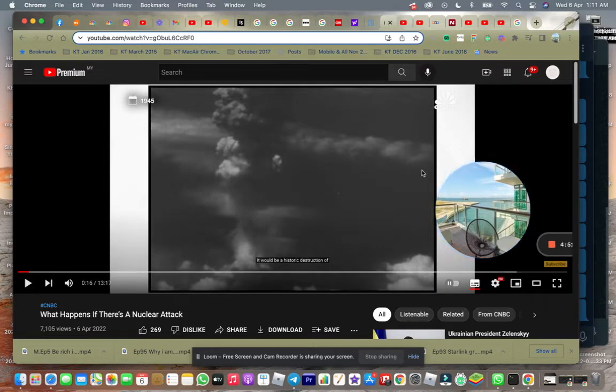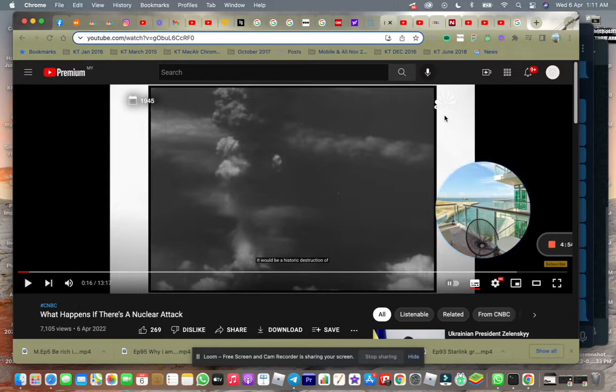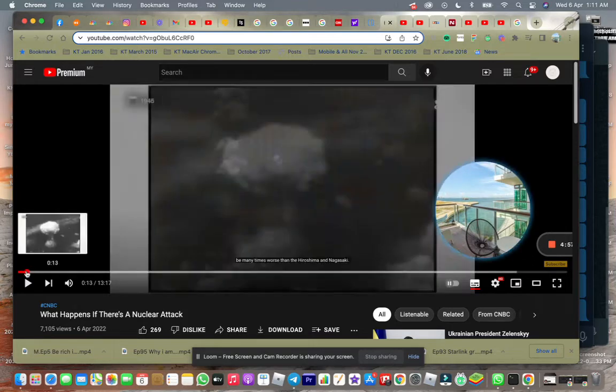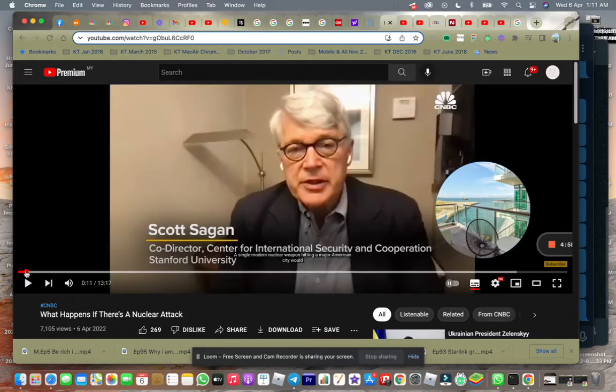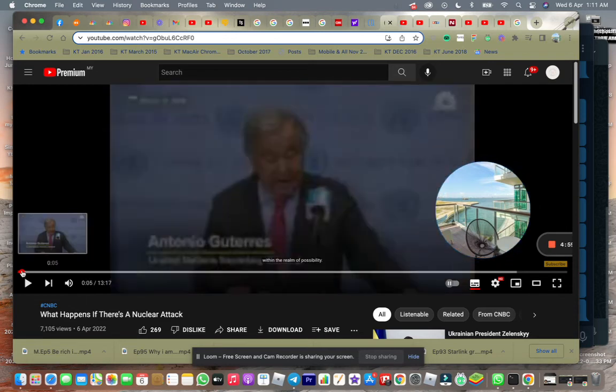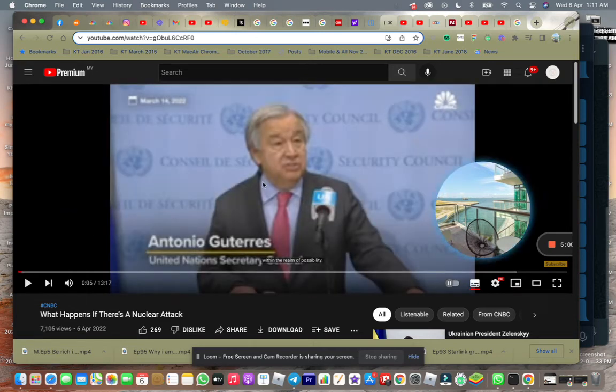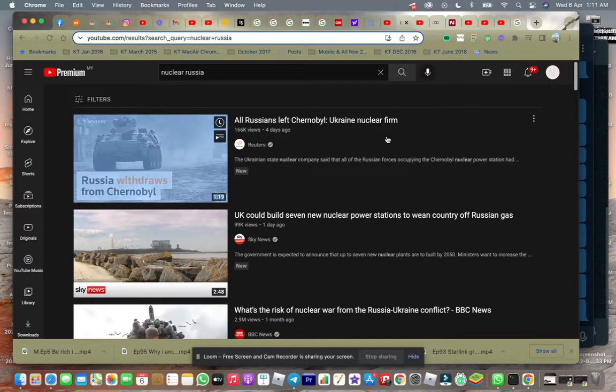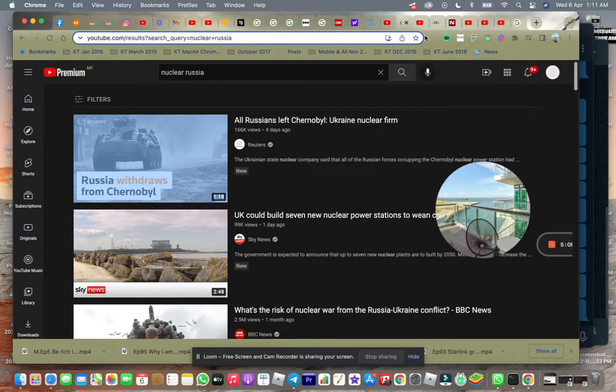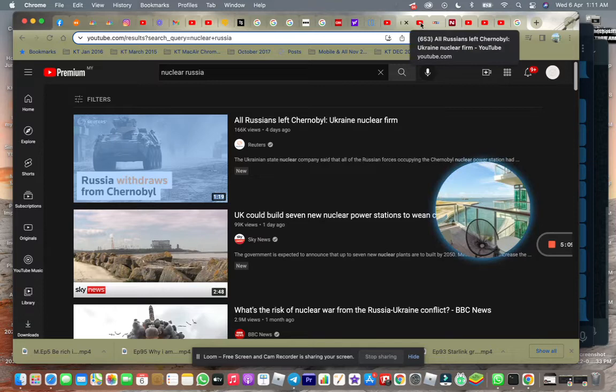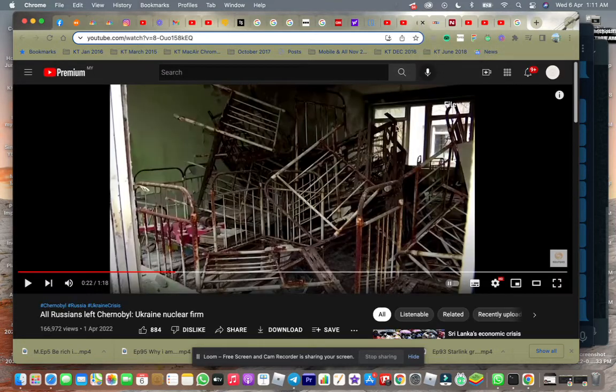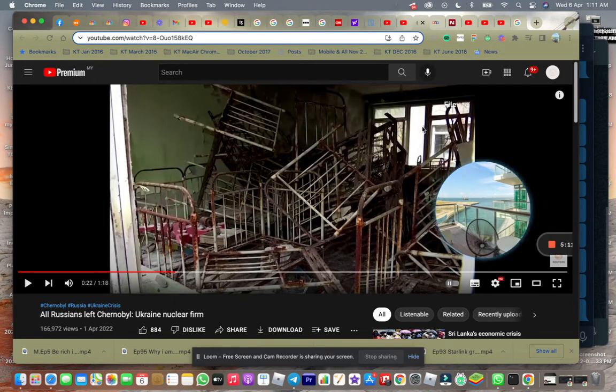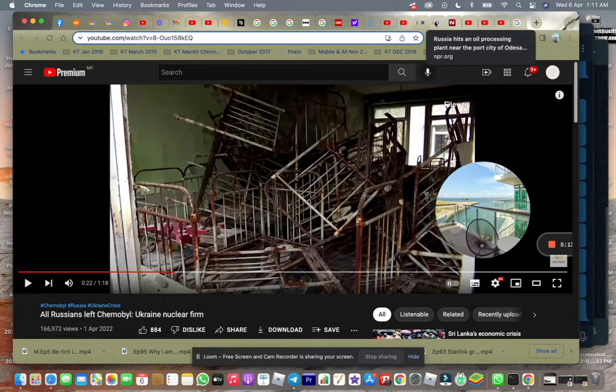This news came from CNBC just today, saying that what seemed to be unthinkable is now within the horizon. This is from the United Nations Secretary. He just said it, so I have a feeling that something is cooking, because with Russia, you can never predict what they want to do.